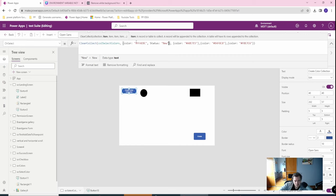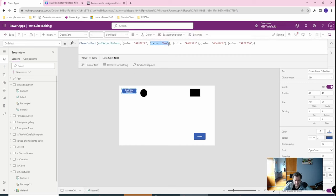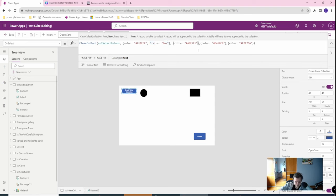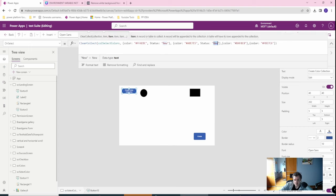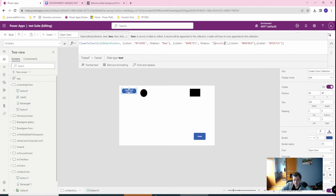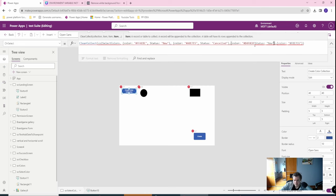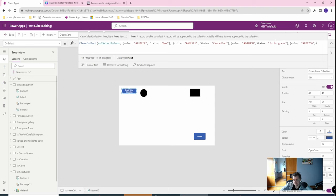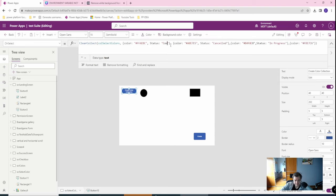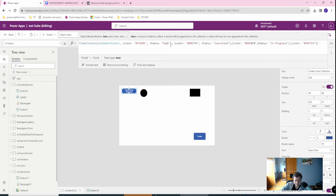We have a collection on which I have colors, so I will just create a status for each of those colors. Status cancelled, status in progress, maybe status completed, status new, status up.